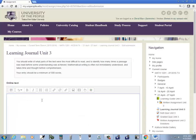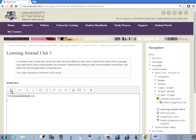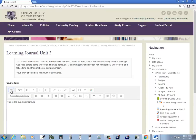I'll come over here to the online text and I type this is the quadratic formula. Now you've got your buttons across the top here and over the far left if you put your mouse on it, it says show more buttons. So if I click that.